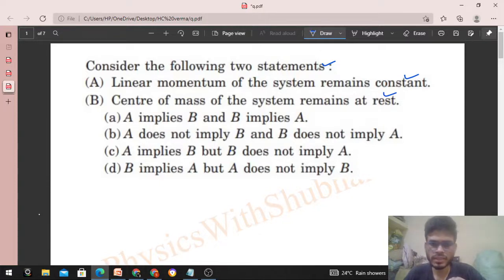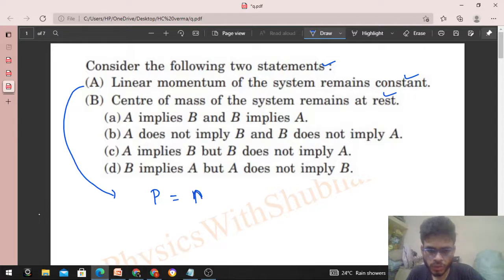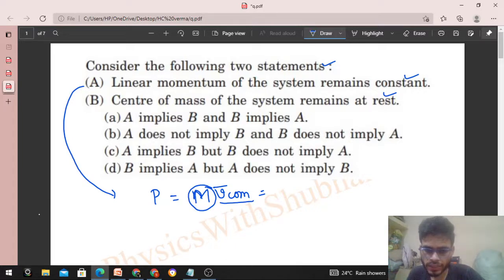Let's start with option A. If linear momentum of the system is constant, p is constant. We can write p as total mass of the system into velocity of center of mass. Since total mass of the system remains constant, velocity of center of mass must also be constant.